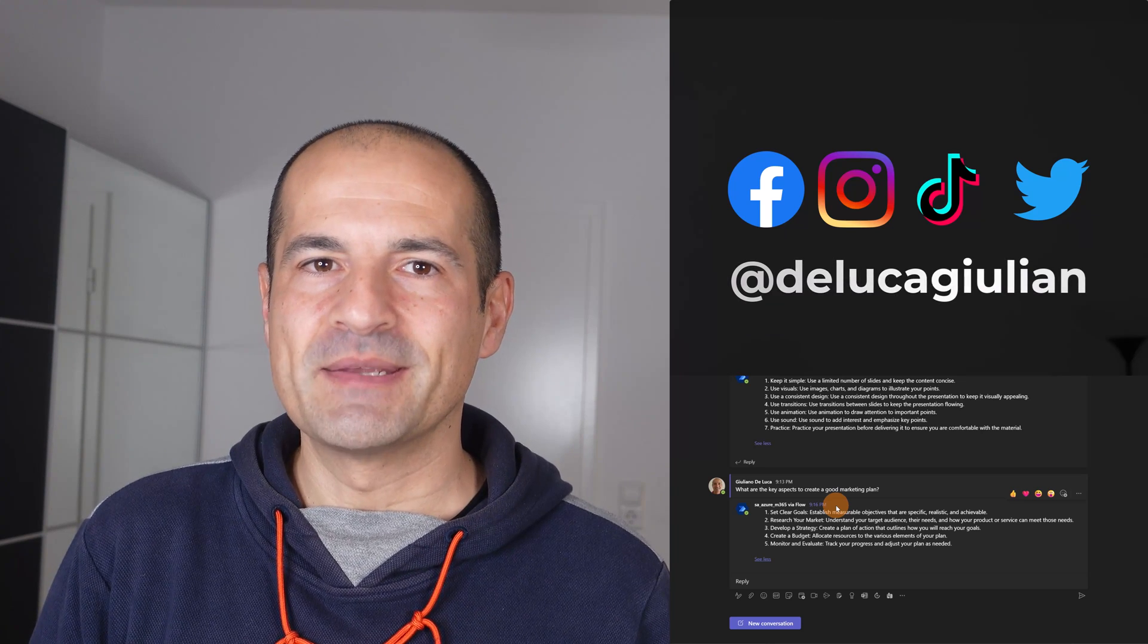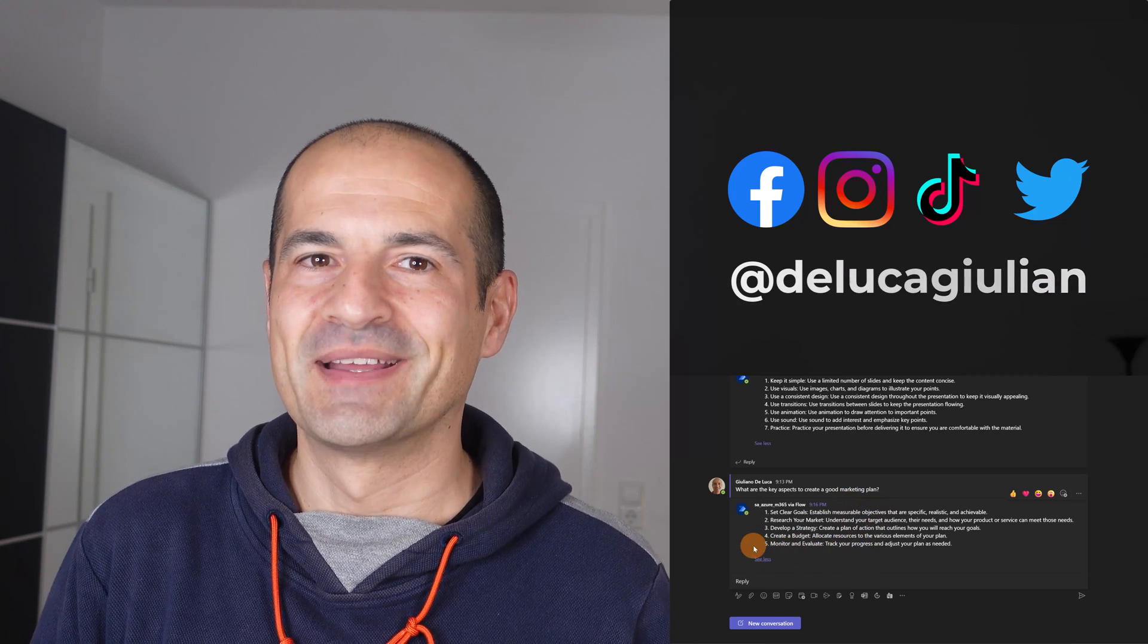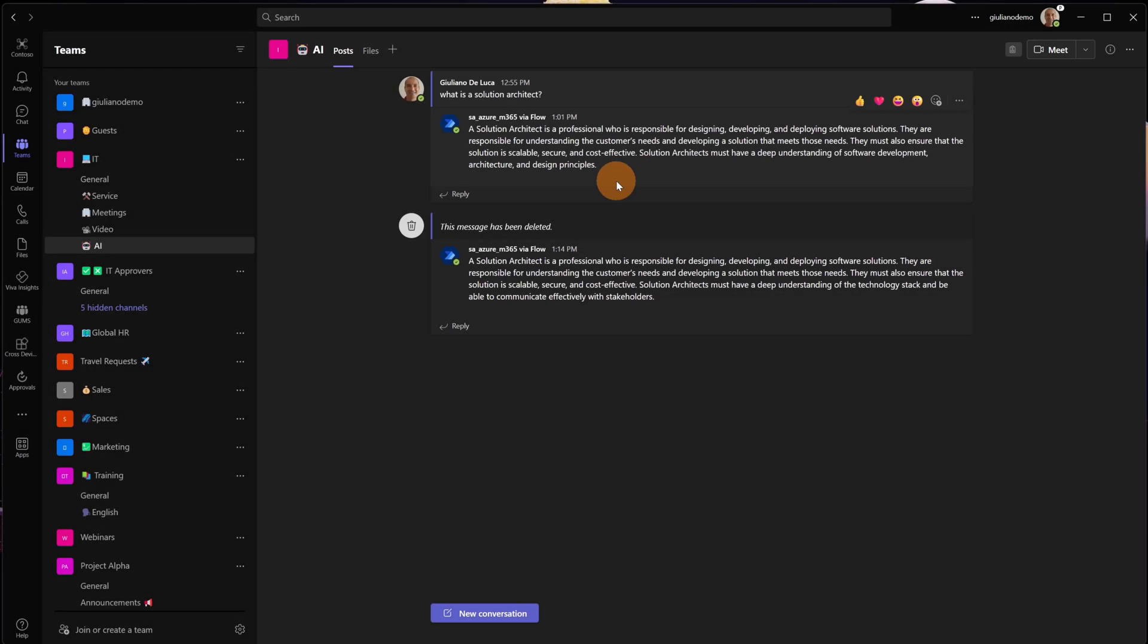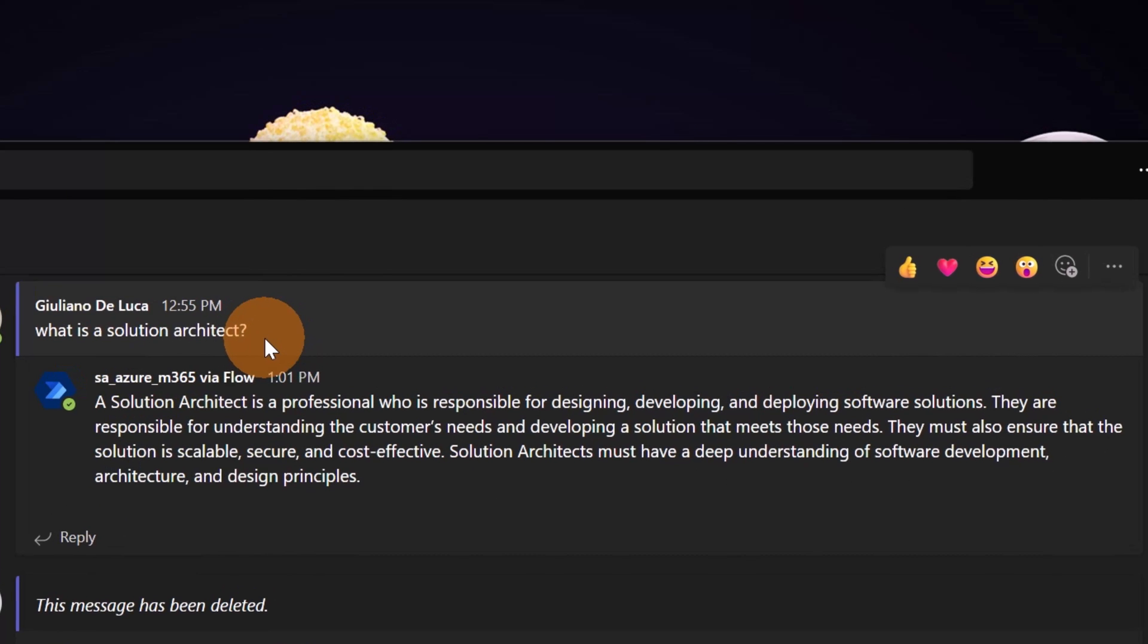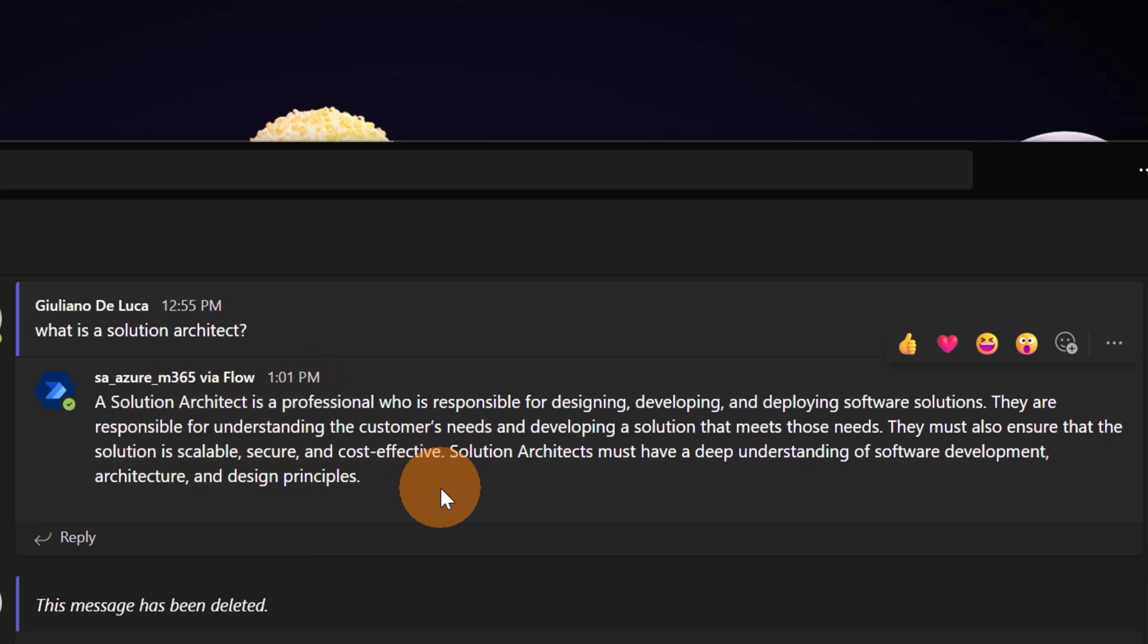Moreover, I'll show you how to implement the power of ChatGPT in Power Platform. Let's get started. Here I am in Microsoft Teams. What I have here is just a normal question in this Teams channel: "What is a solution architect?" And here through Power Automate flow I have the answer. This answer comes directly from ChatGPT.